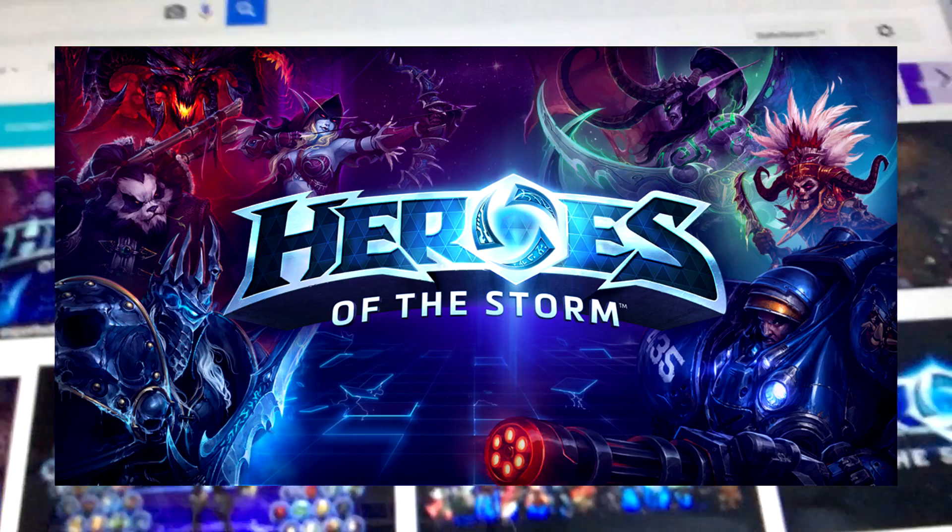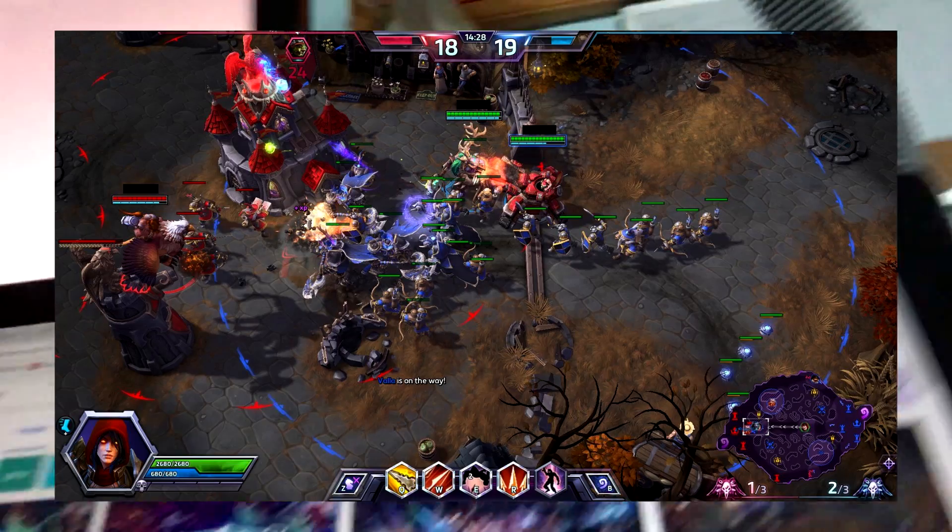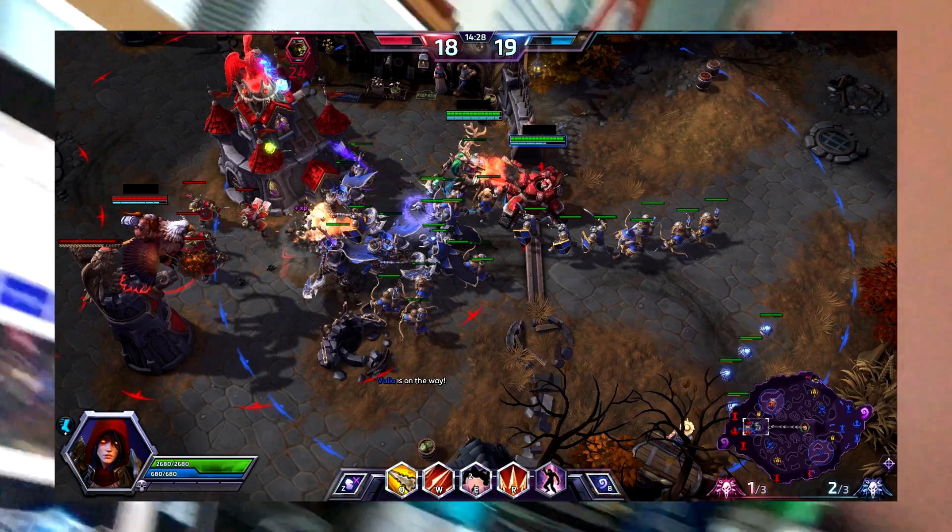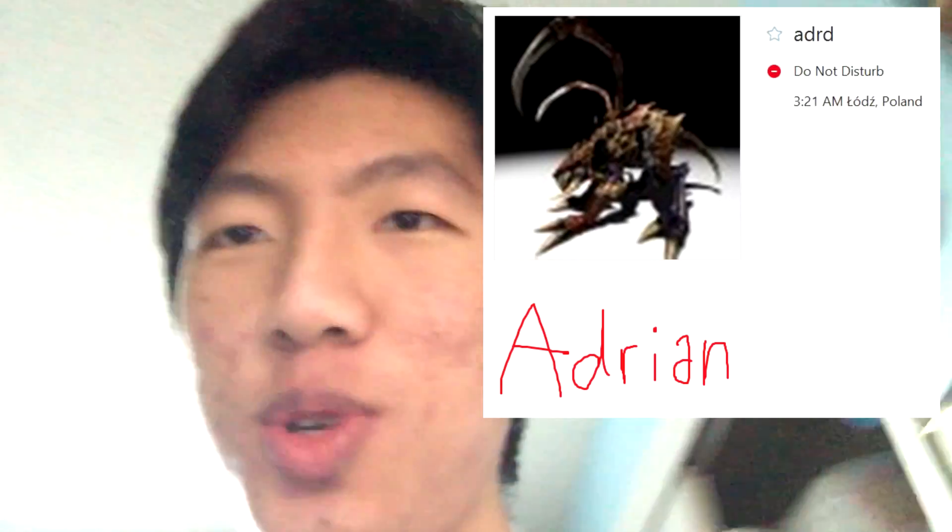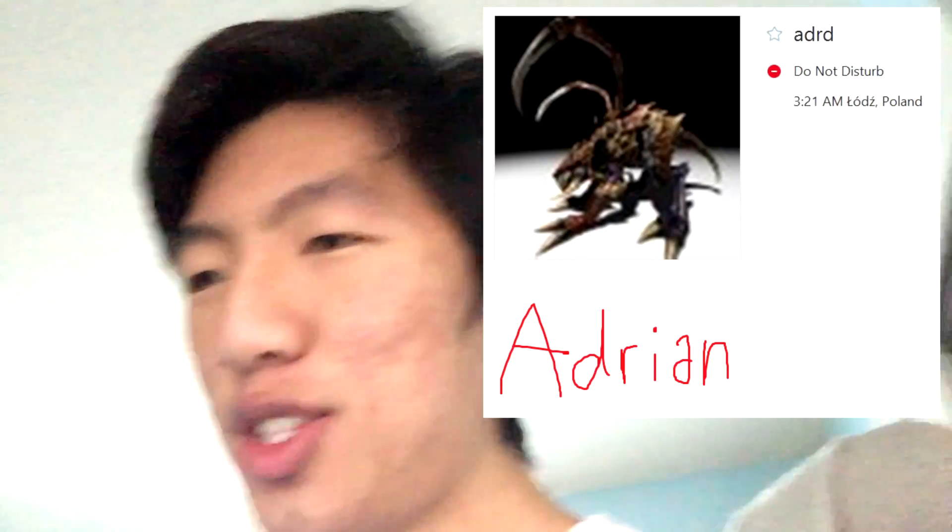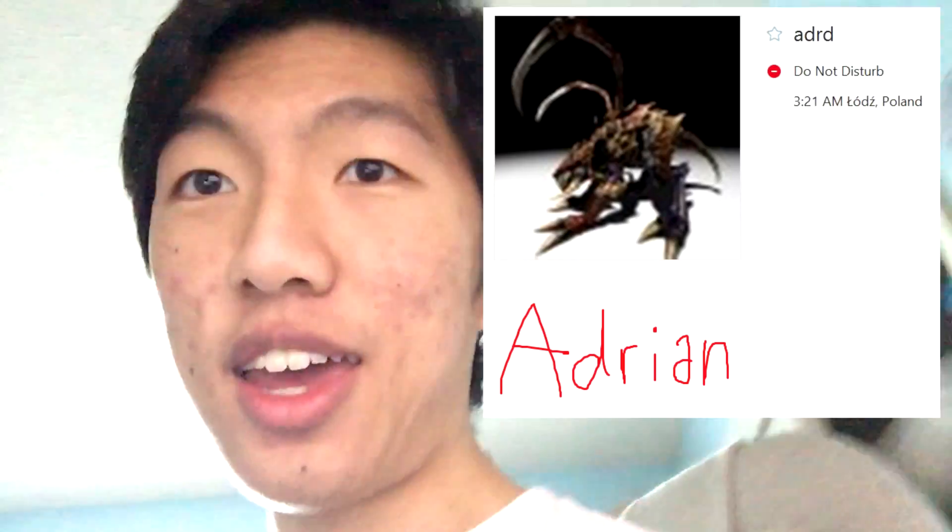So there's this game called Heroes of the Storm. It's a MOBA, and this professional player of Heroes of the Storm named Adrian contacted me through my email, and we've been going back and forth on Skype.